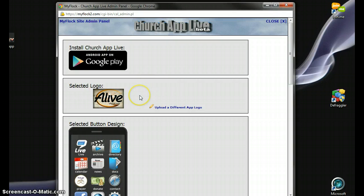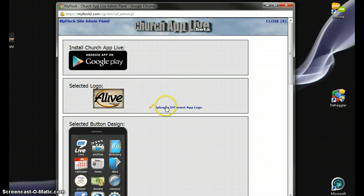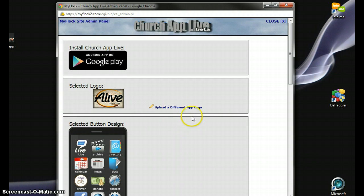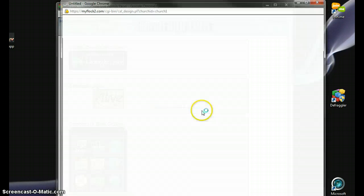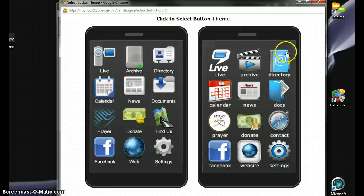Here's where you can select your church logo. This is my own church, so we selected this, but you can select a different logo for your church. Just get it from your hard drive. Now, here's your selected button design. This is what we chose, but you can choose a different button design.